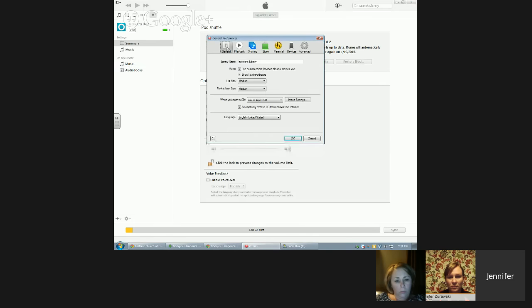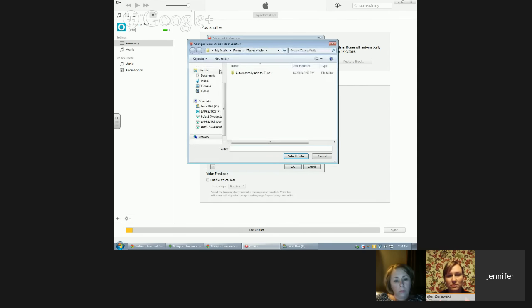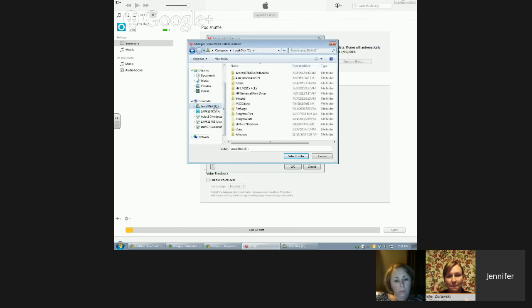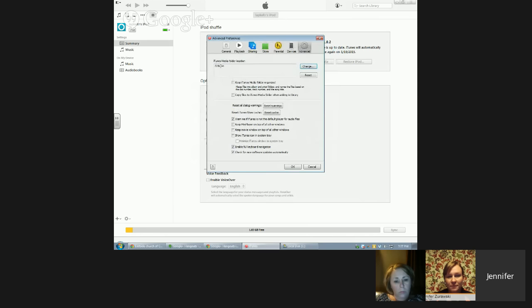Go up to the corner menu, go down to Preferences, and it will bring up the menu for preferences. The first thing to do is go to General and make sure that when you insert a CD it says "ask to import the CD" — confirm that that's what it says. Then go all the way over to Advanced — this is where you can pick what file it saves to. Click Change and find the folder on your C drive that you made called "books," select that folder, and now when you import a CD it will automatically save into that folder.